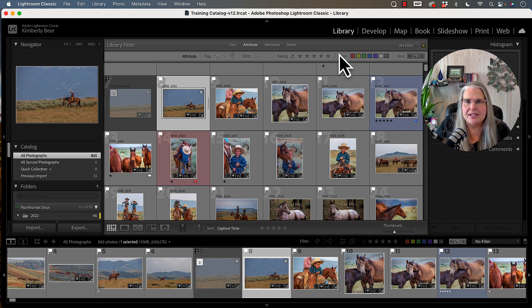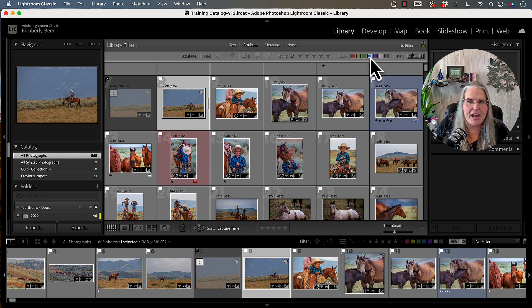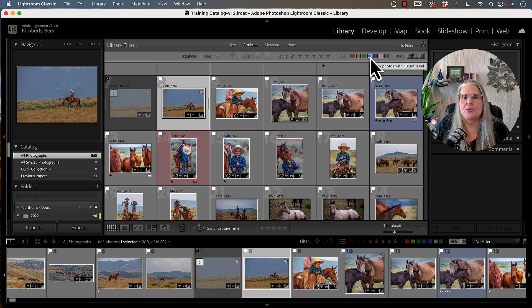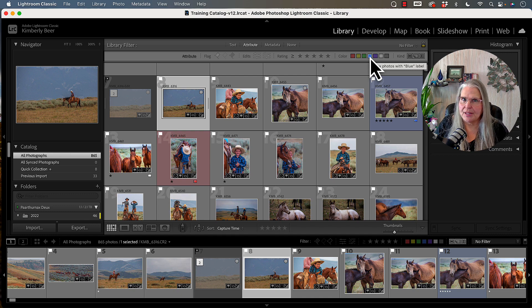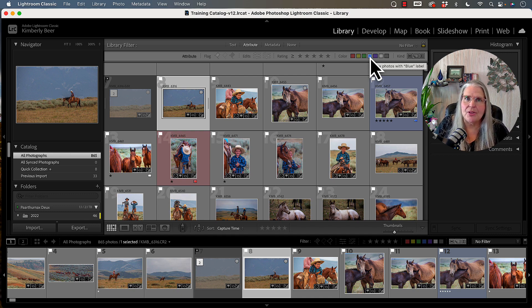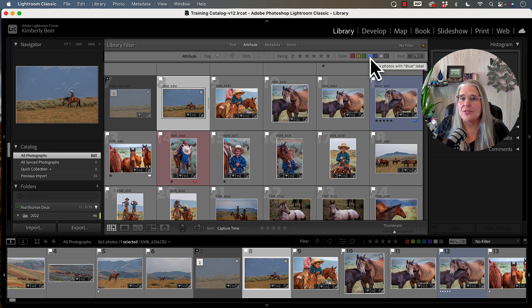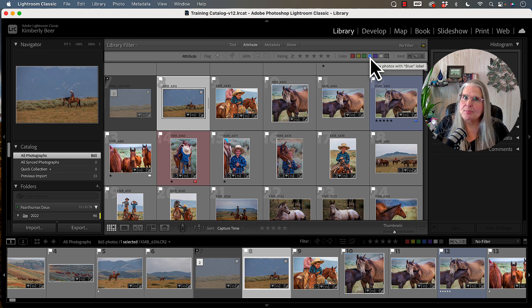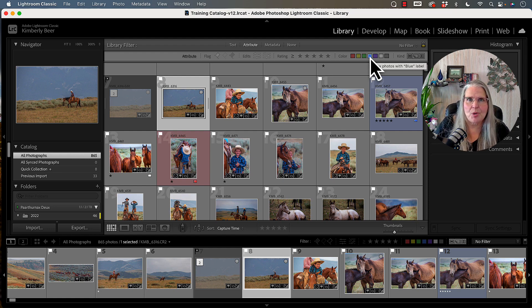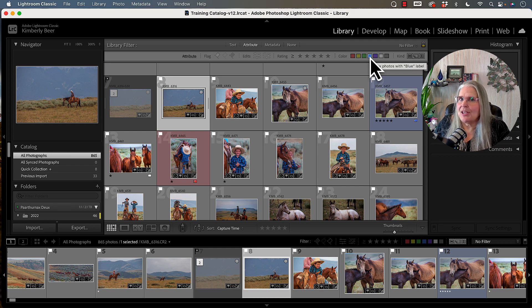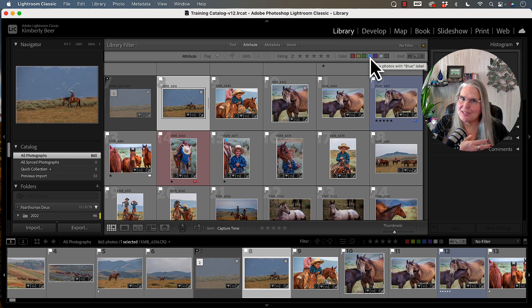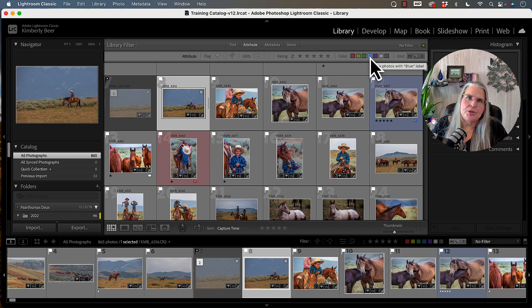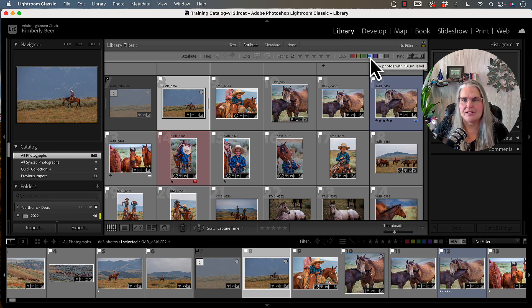The next set of ratings or attributes has to do with color. So we can also give our images a color label. Now, again, this is a place where Lightroom gets super customizable, and pretty much every photographer that I speak to that uses color ratings has a little bit of a different system. Maybe blues mean that those are website images, reds mean that they're images for print, greens mean that they go to the clients, yellow means they go in the stock catalog. There can be a multitude of ways that you can use the color ratings.